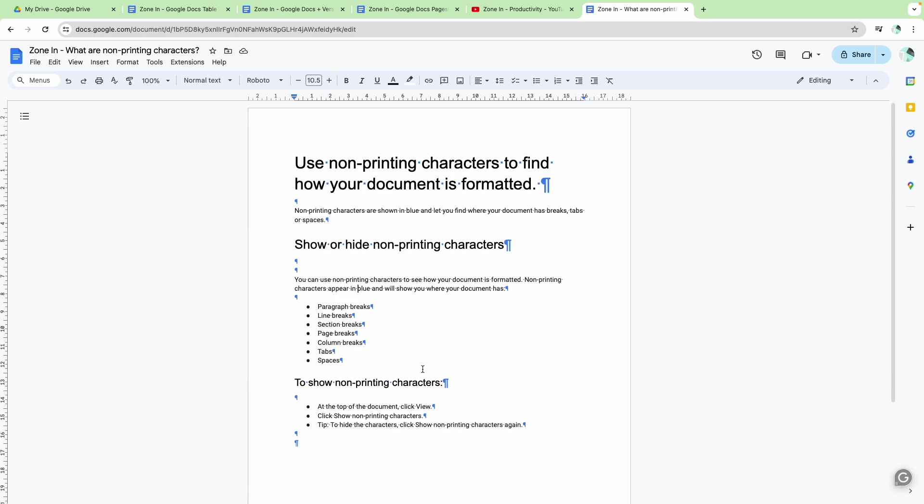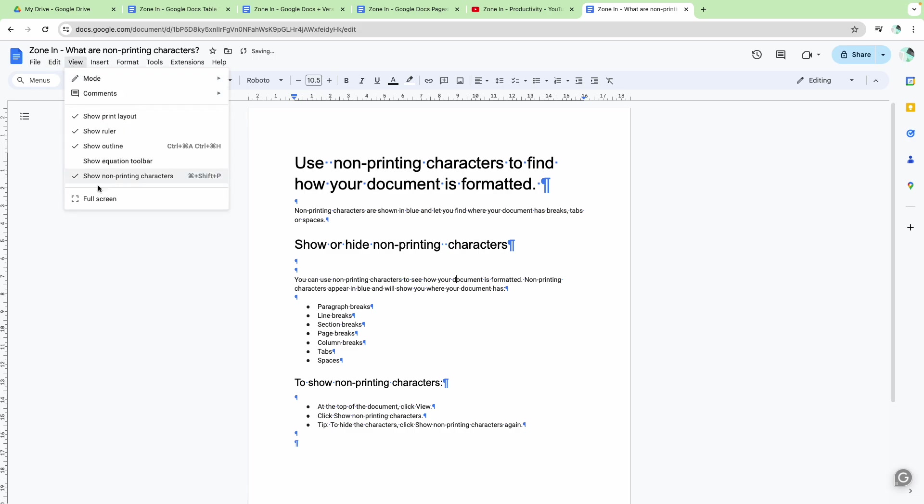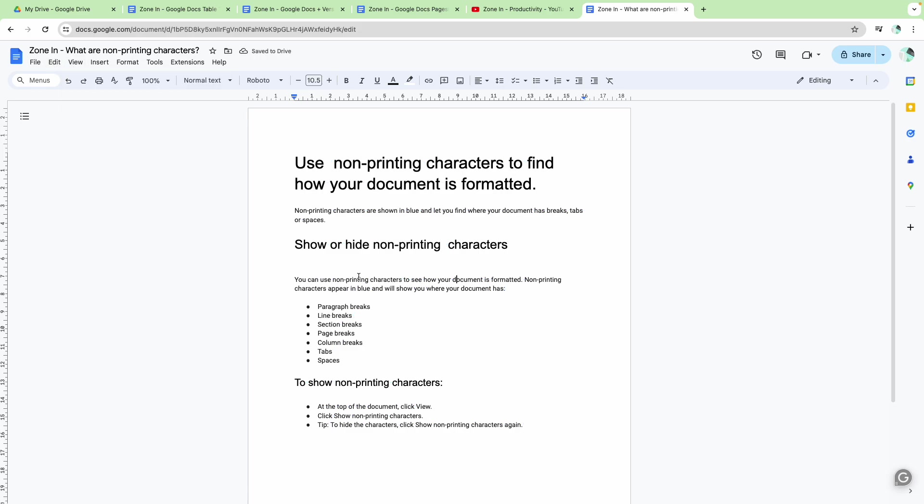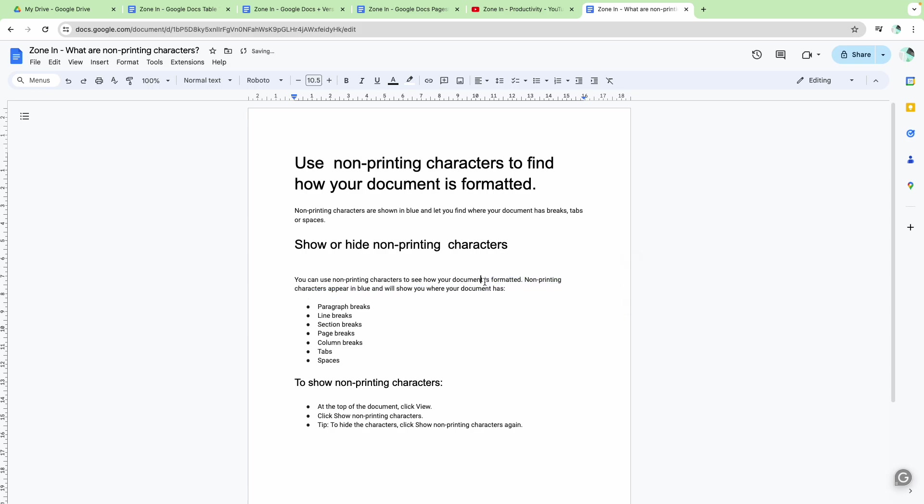For example, one pet peeve often is you'll be writing something and you won't notice that there is a double space somewhere in your text. When it's small you may not notice that there is a double space, especially when you turn it off.